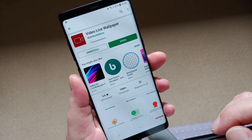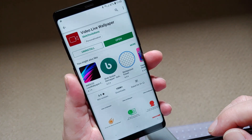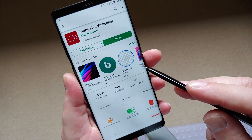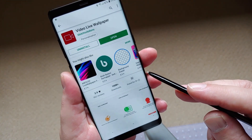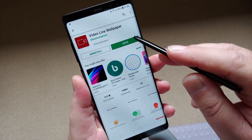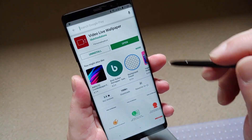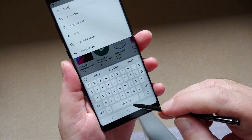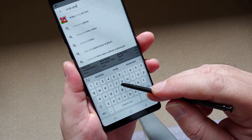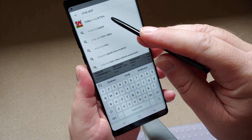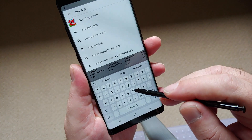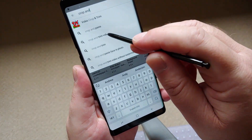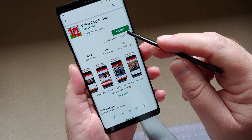Don't open the app just yet as we need to download the video cropping app. Simply search for Crop and Trim Video and download the one from the Alpha Project Team.